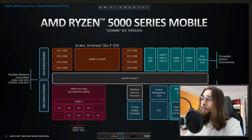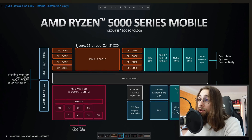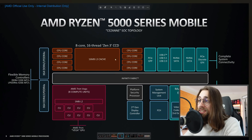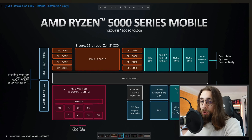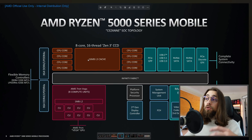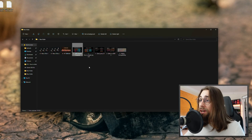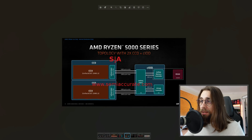Cezanne CPUs have less cache but a better memory controller. As you can see, they are made with only 16 megabytes of L3 cache even for the 8-core 16-thread models, because on the other side of the die you have the Vega integrated graphics. So you have only one CCD and only 16 megabytes of cache. Now let's move on to the Vermeer CPU layout.